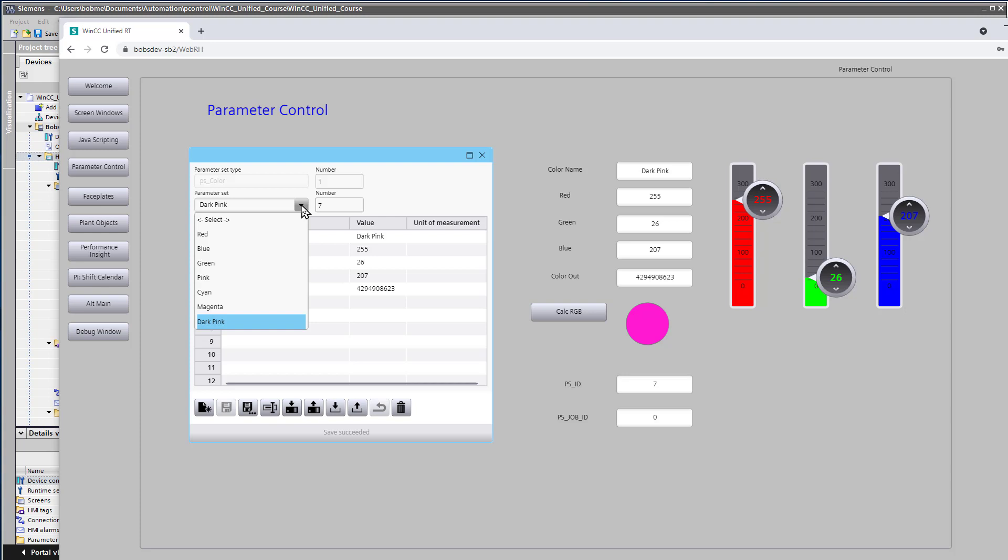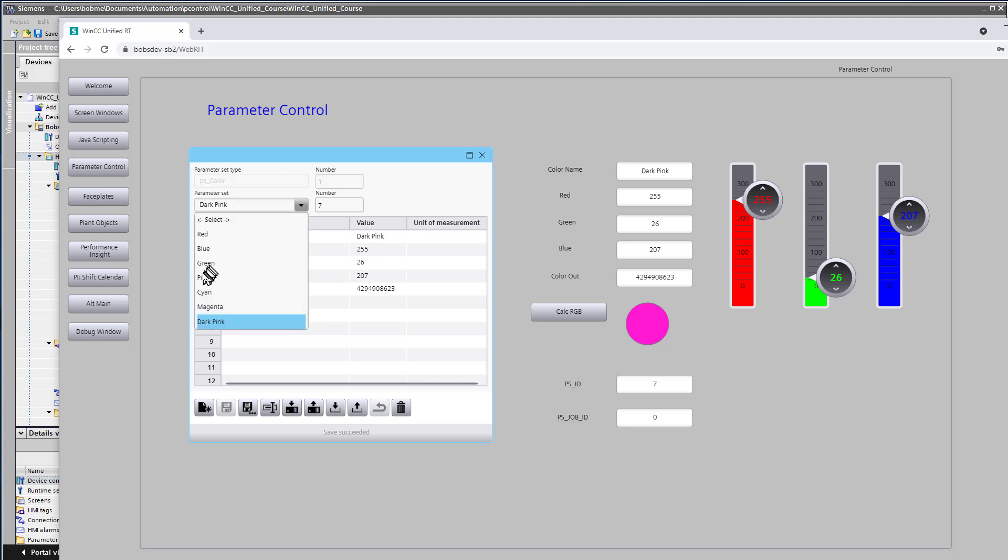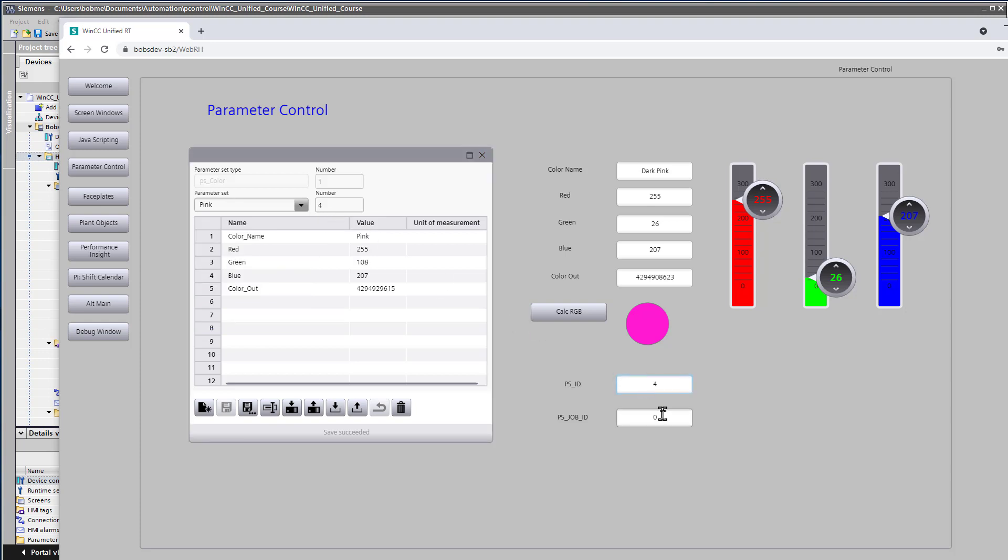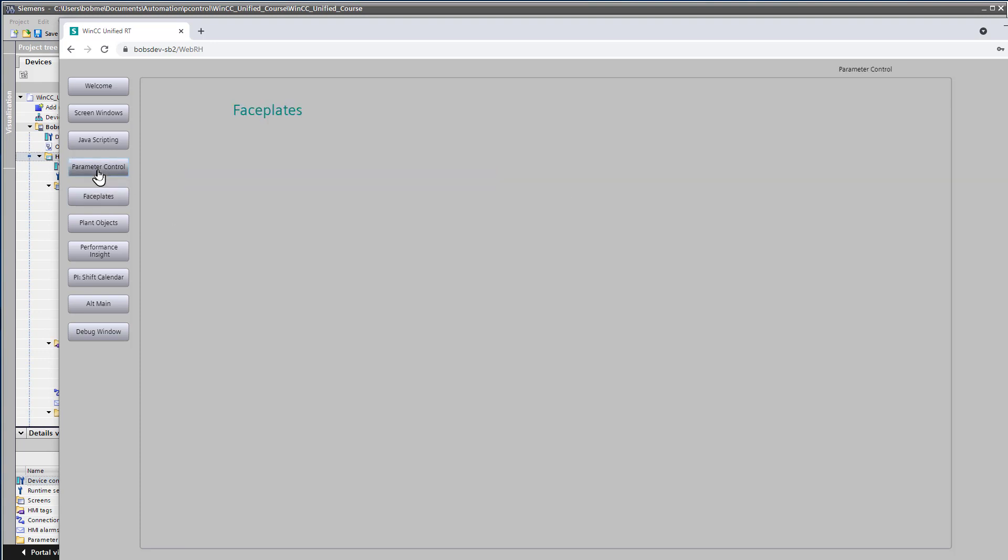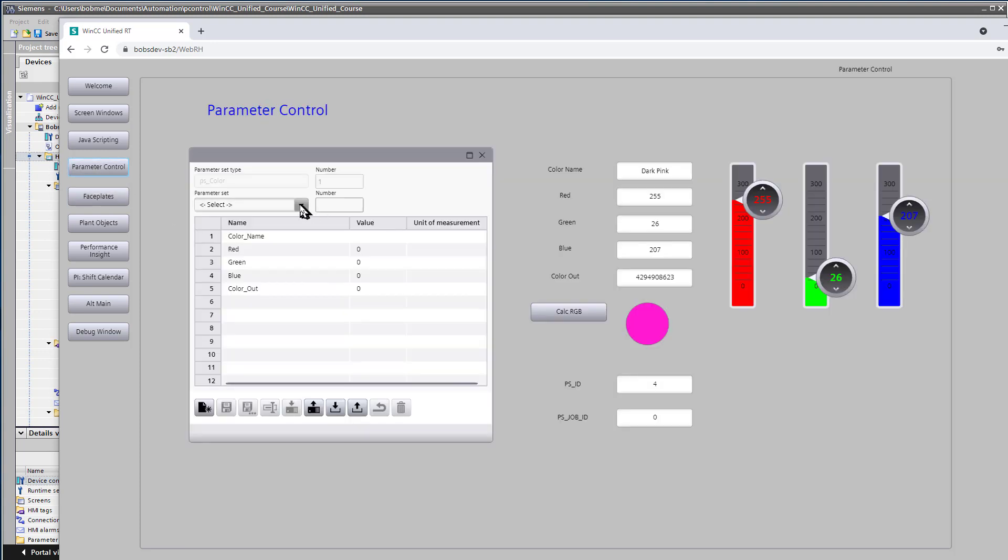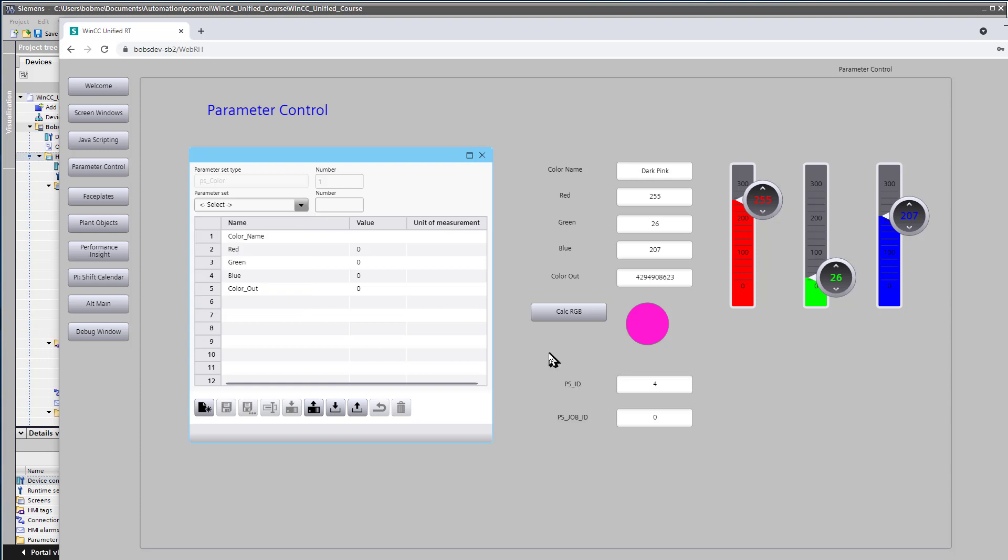If we want to get rid of one of our parameter sets, say regular pink, it's number 4. So we could give it ID 4 and job ID of 8. We got a 0 back. That means successful. Now, again, we're going to have to refresh the page. And now you see that pink is gone.